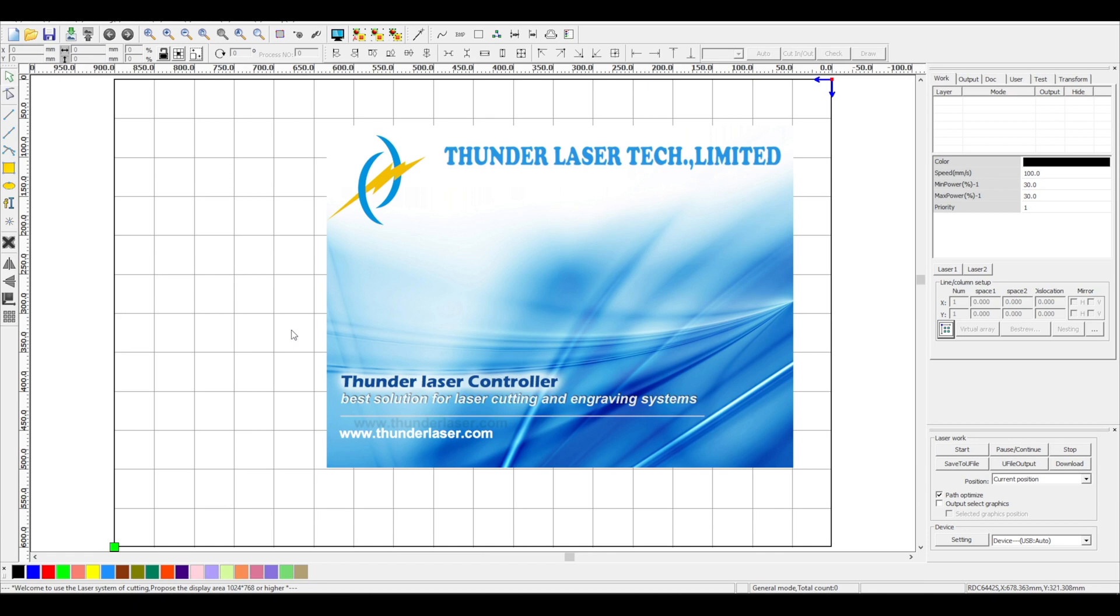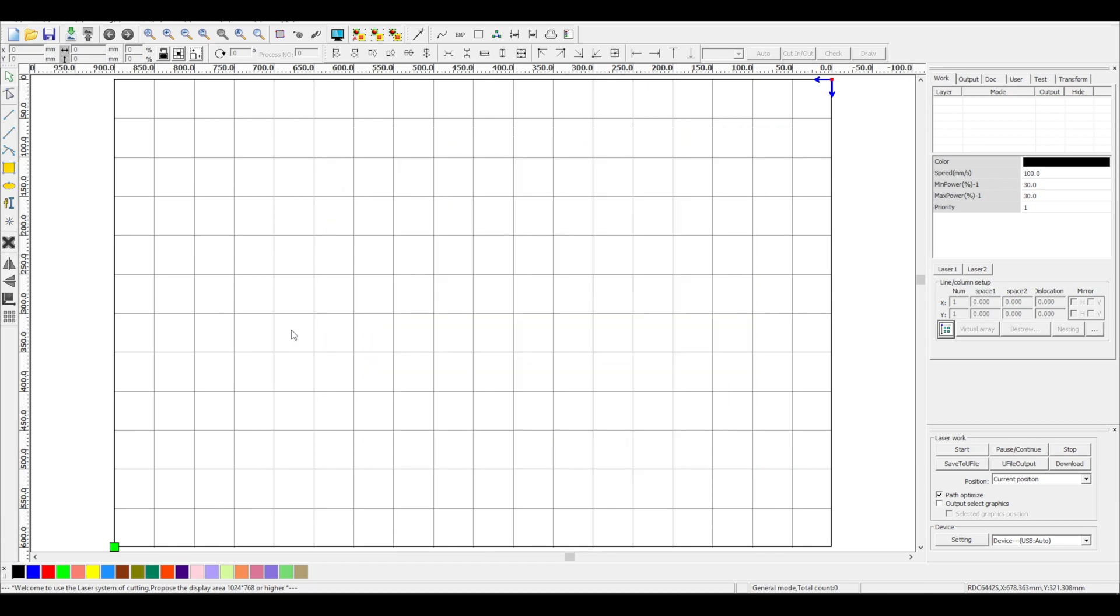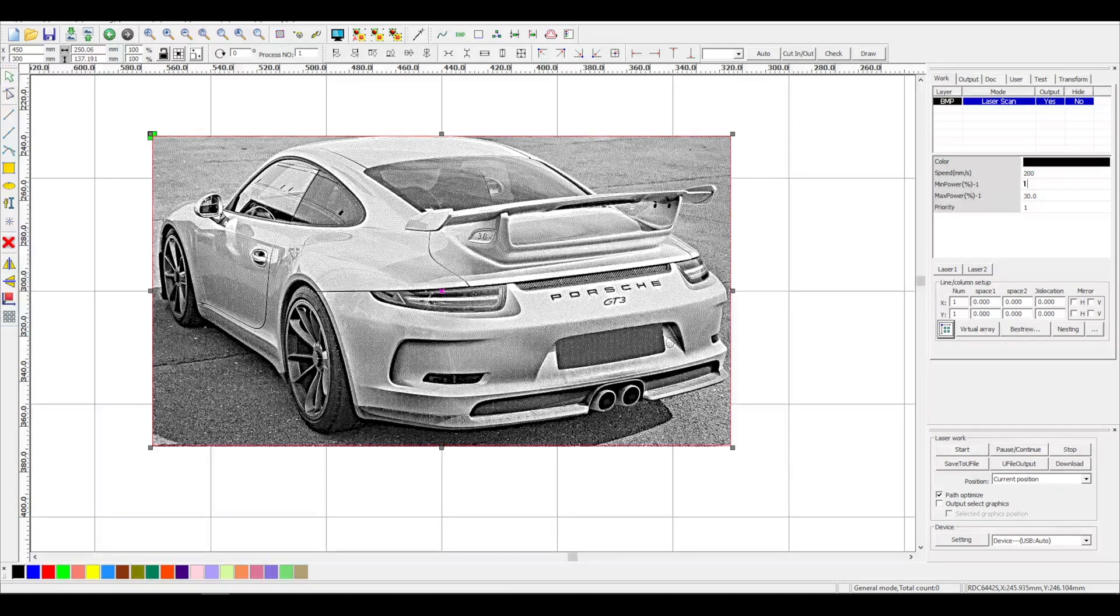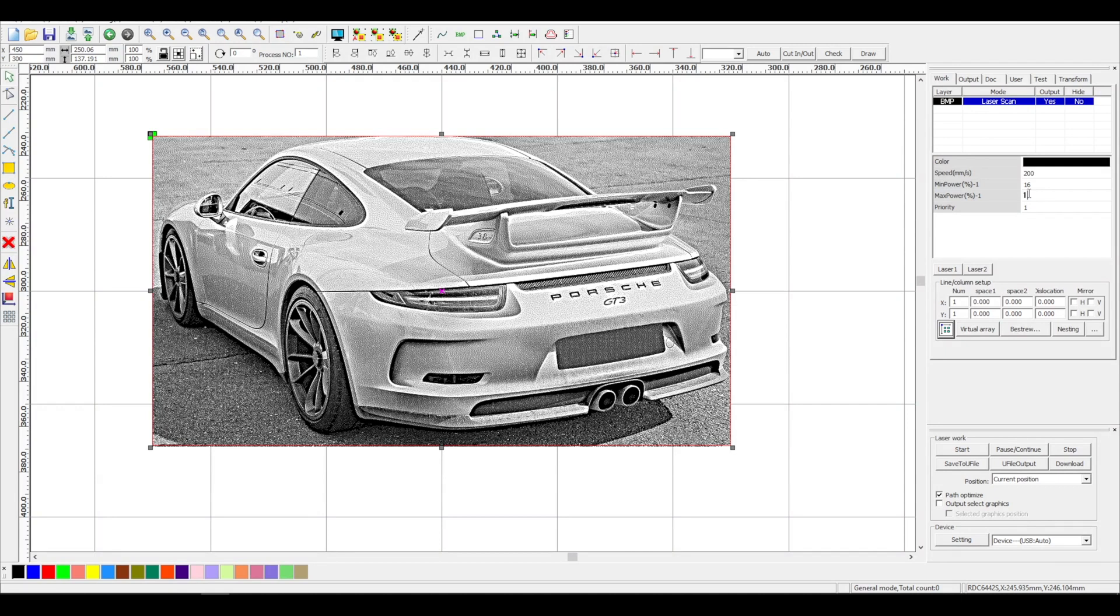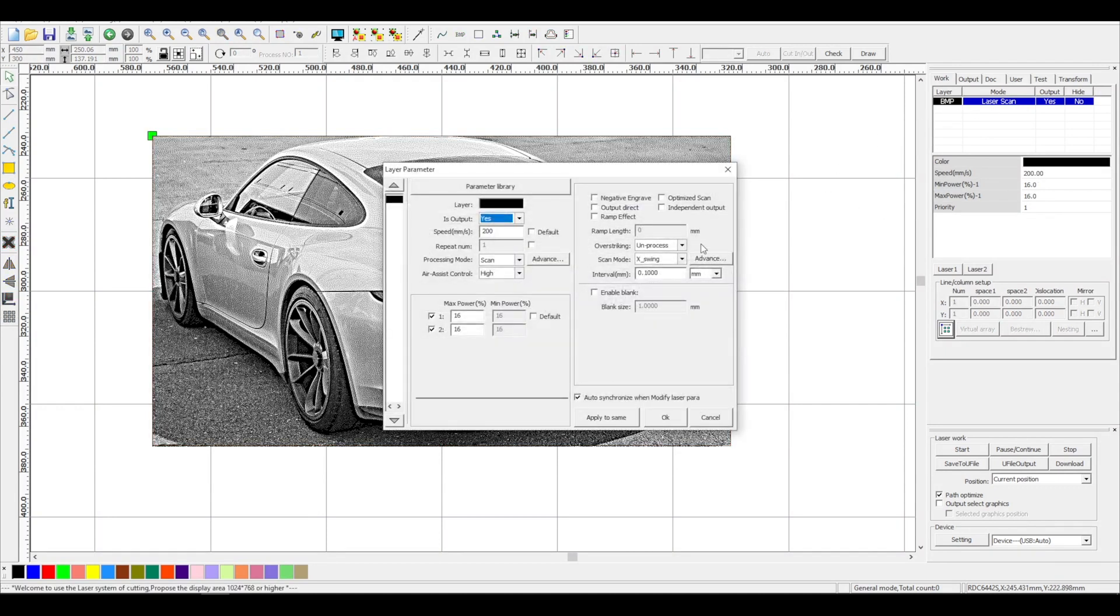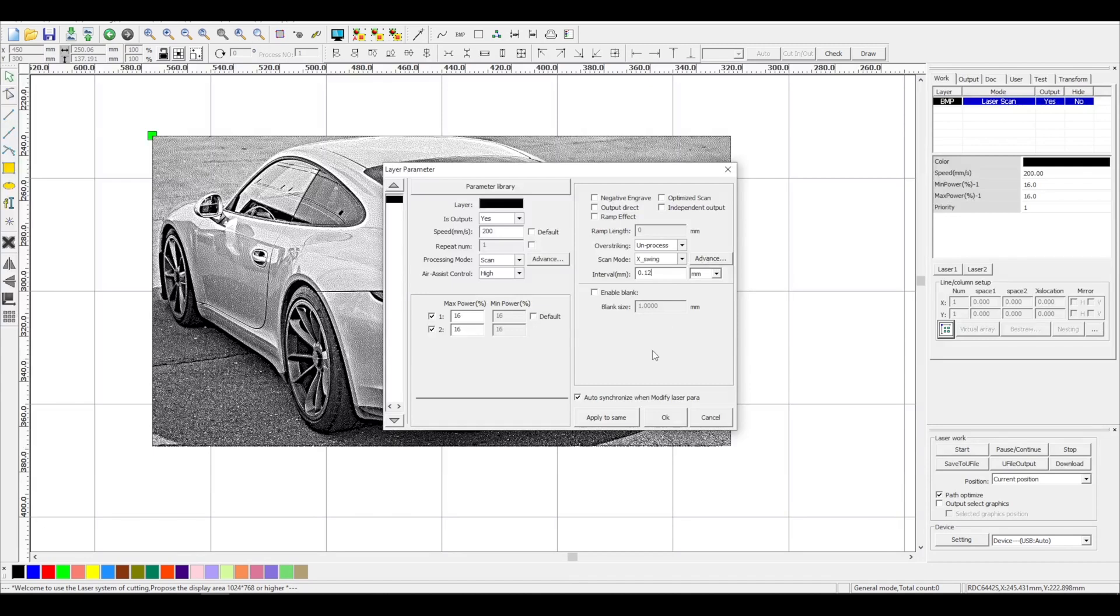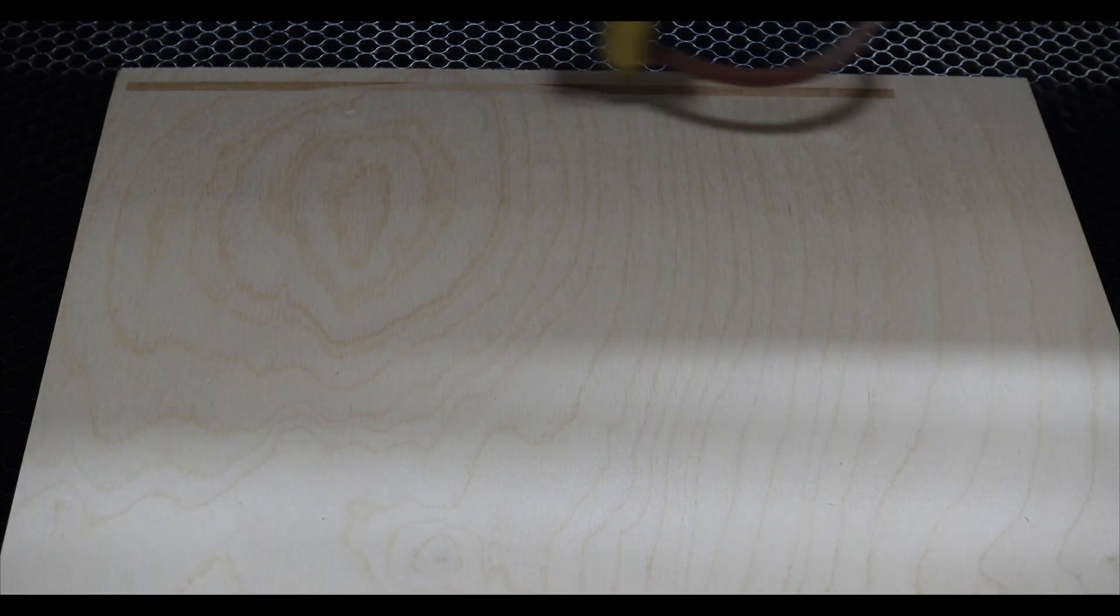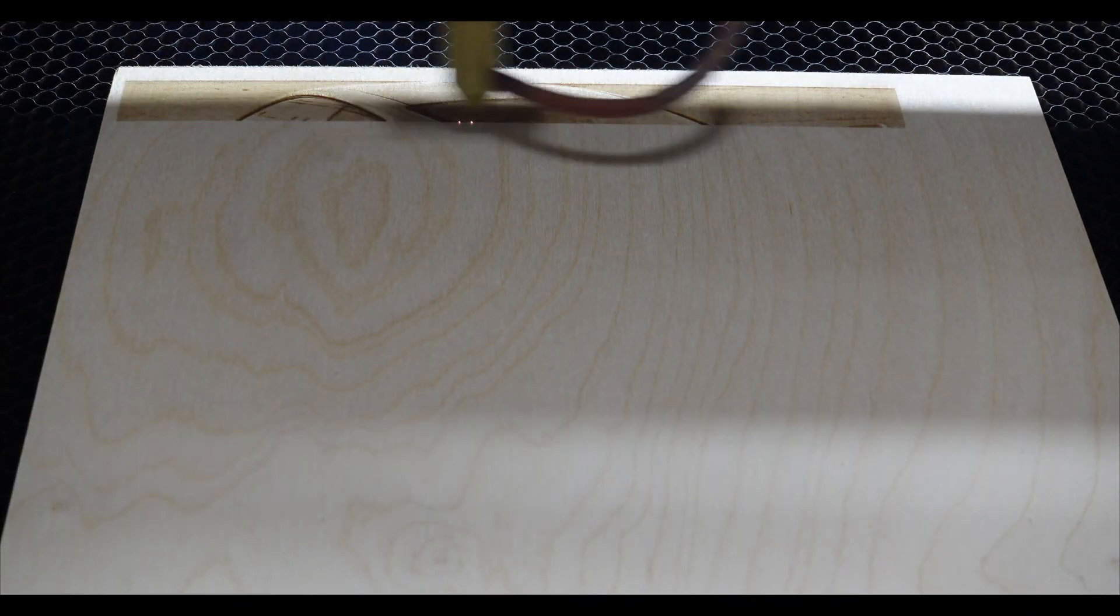I use RDWorks. I will engrave this image with 200 mm per second speed and 16% power on my 80 watt CO2 laser. Double click on the layer in the upper right and change the interval matching to your DPI. For 212 DPI, you would need 0.12 mm. Now we are done. The last step is to hit start and wait until it is engraved.